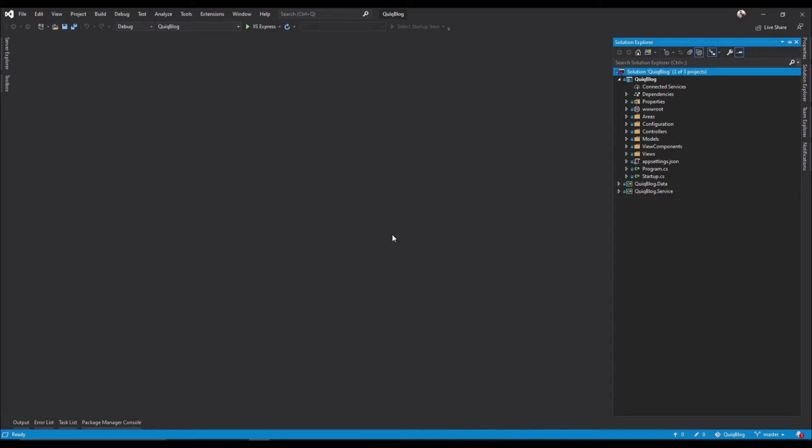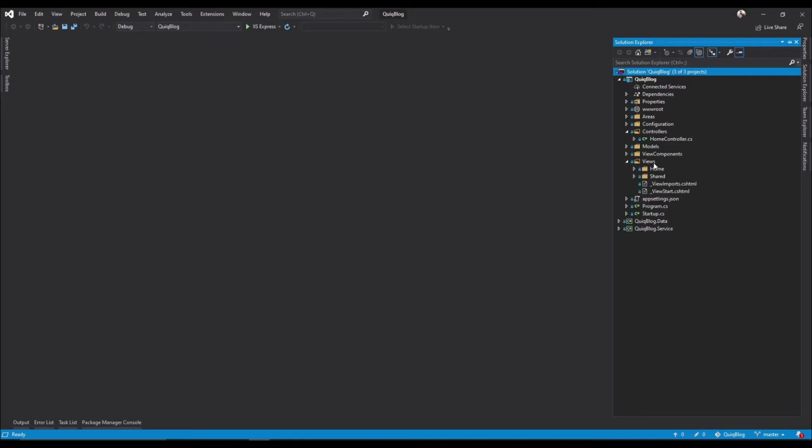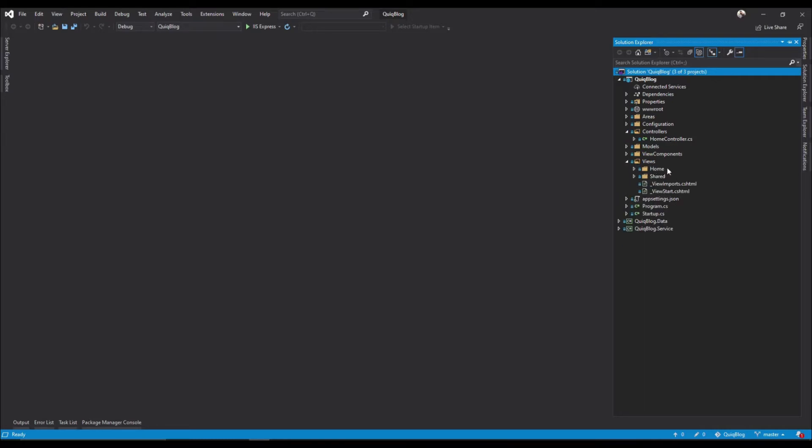So now what we want to do is create an admin controller to separate our concerns here. We currently have a home controller, but we want to be able to separate out the home with the admin.